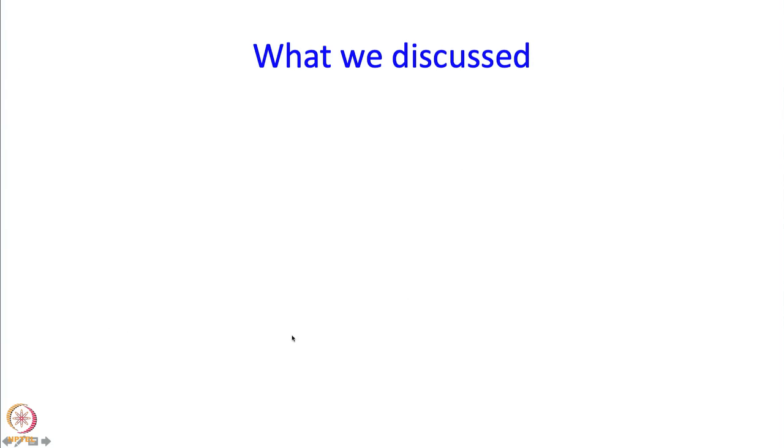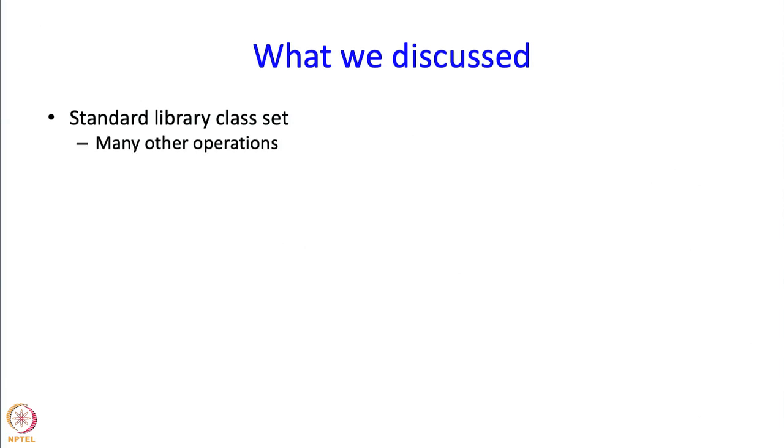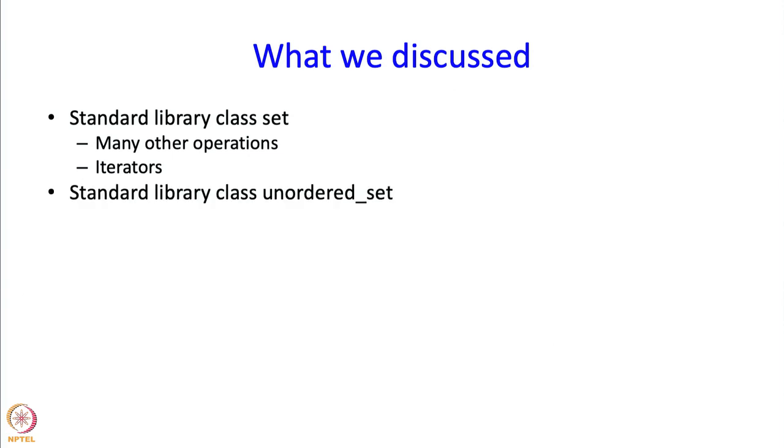What have we discussed in this segment? We have discussed the standard library class set. In addition to the operations that I showed you, there are many other operations available. It also allows iterators. We also discussed or rather just mentioned the standard library class unordered set.